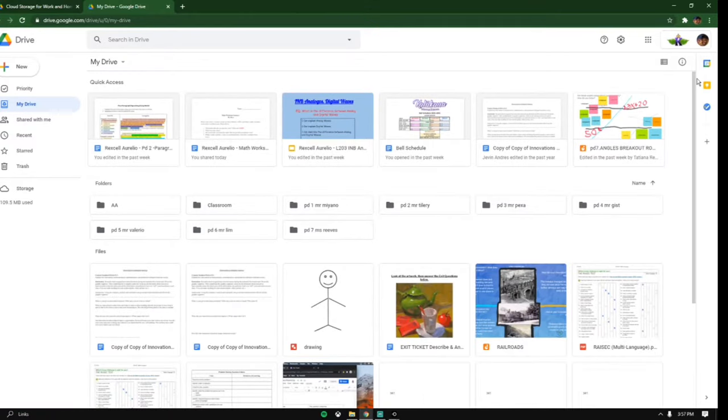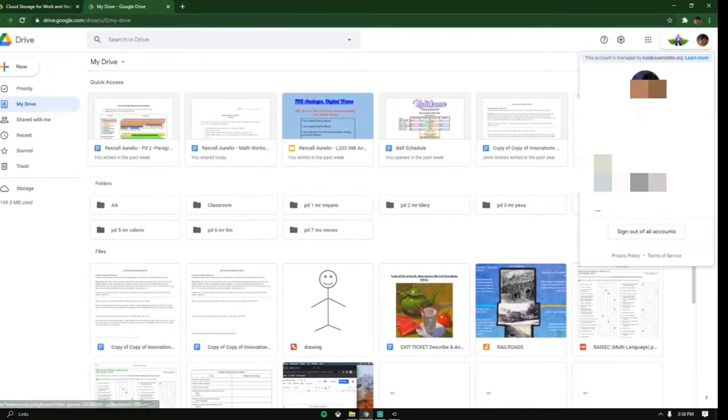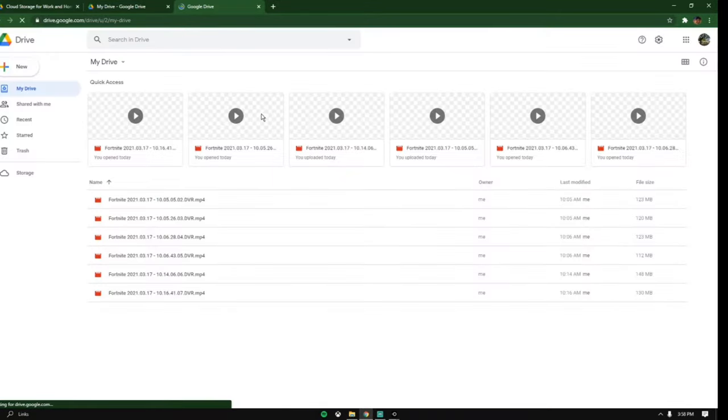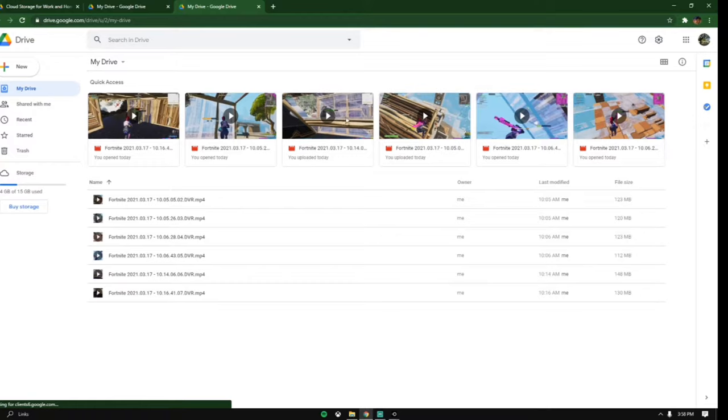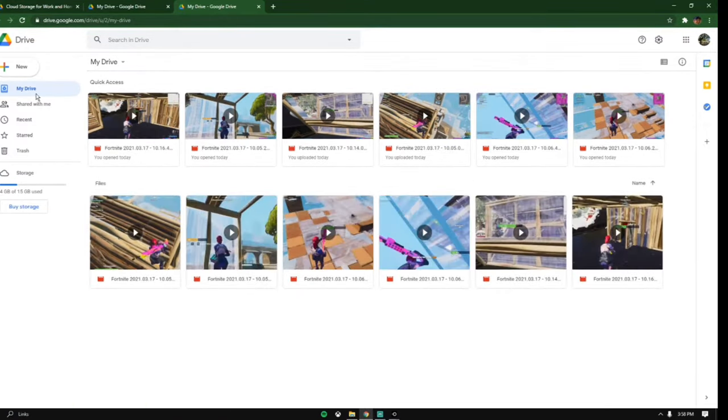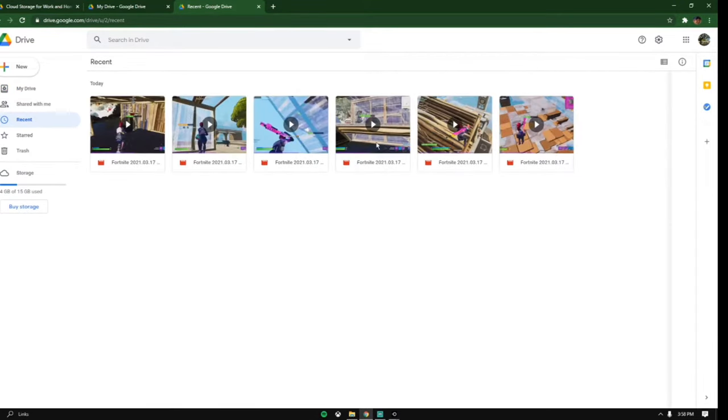Press go to Drive. I have two accounts so I'm going to my main account. For you, it should be empty right here with no clips. To import your clips into your Google Drive, you want to click on this button that says new.